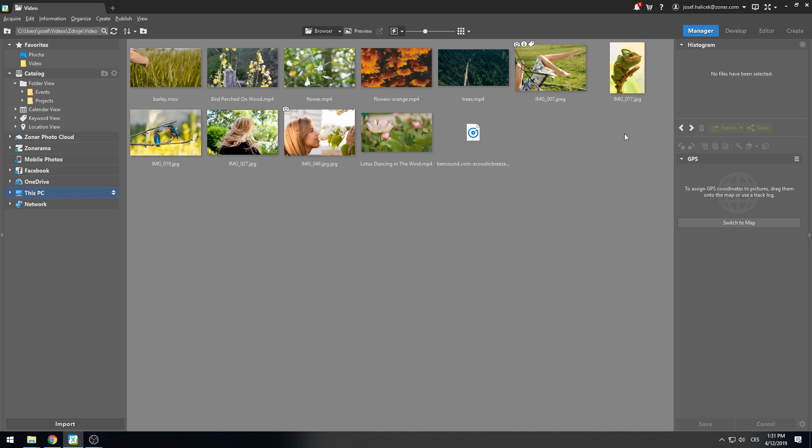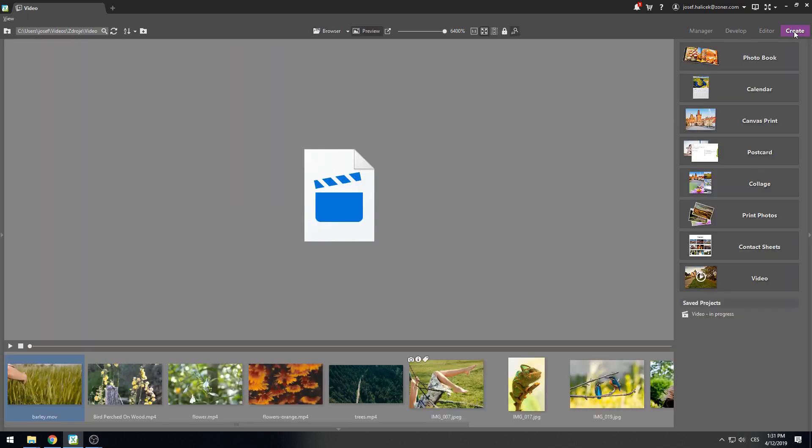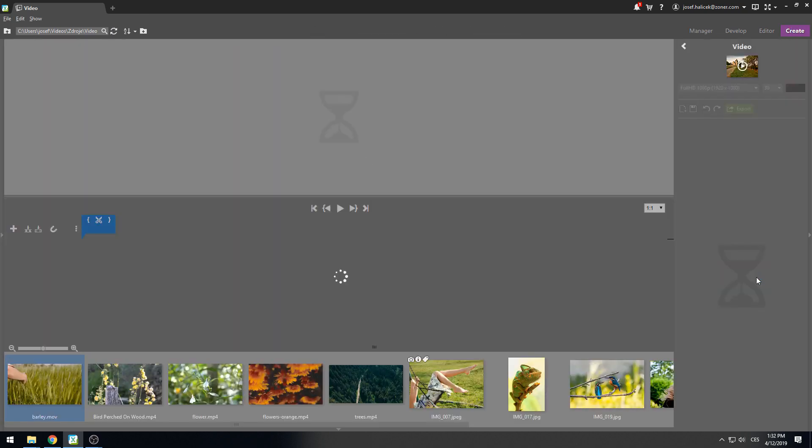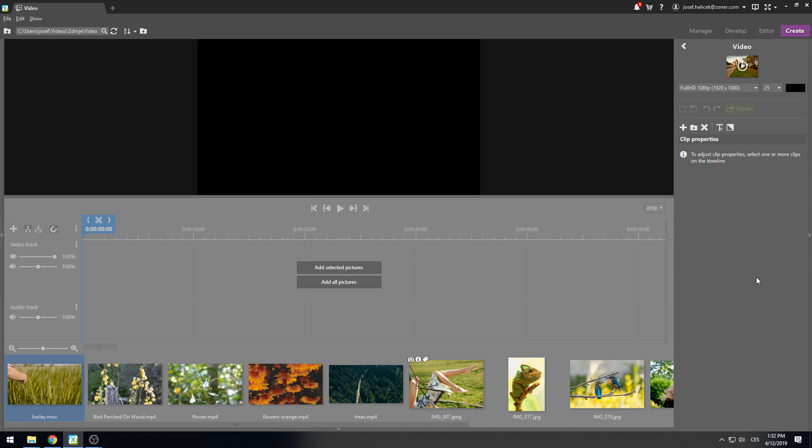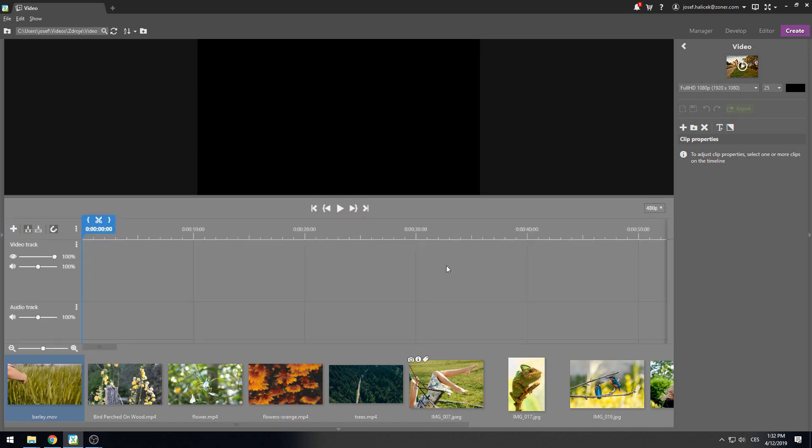We'll be working in the create module today and there we'll find the video option in the menu. A video preview with a timeline below it will appear now in front of the screen. Before we start working, it's a good idea to decide what format we want to create the video in. The default setting is full high definition resolution at 16 by 9 and 25 frames per second. If you don't have any special requirements for the video then these values should be sufficient.